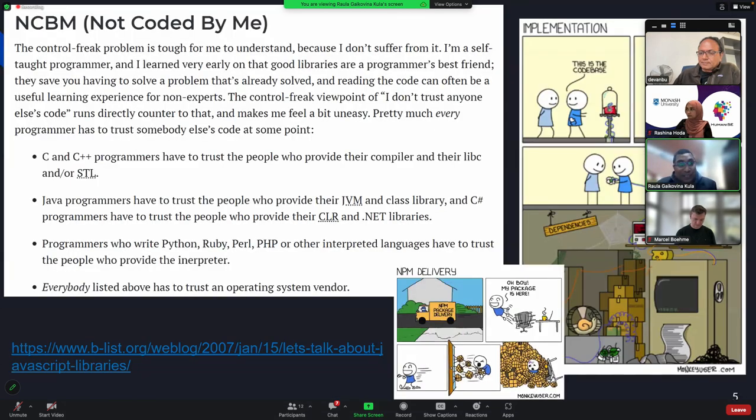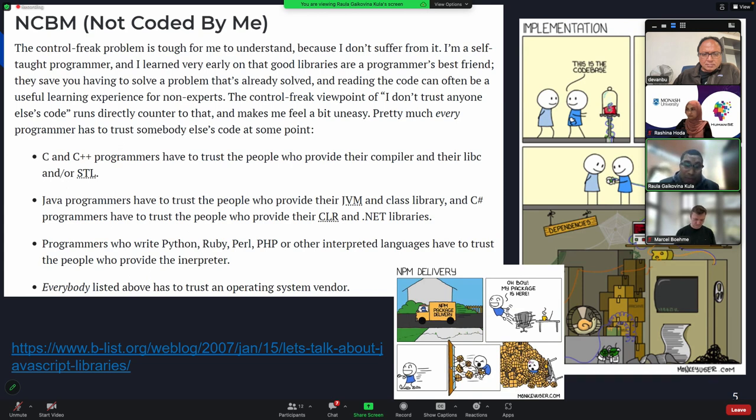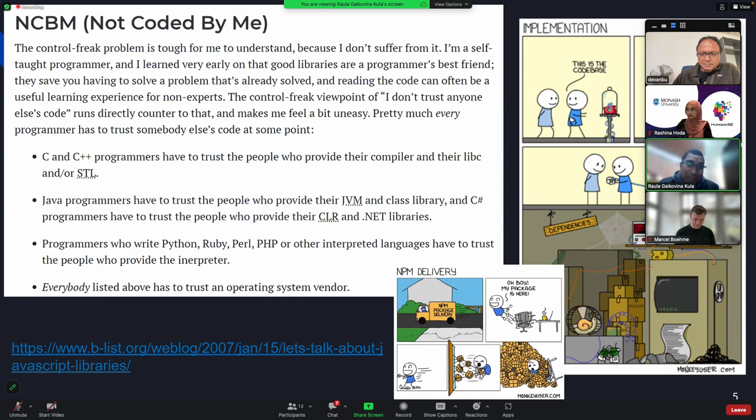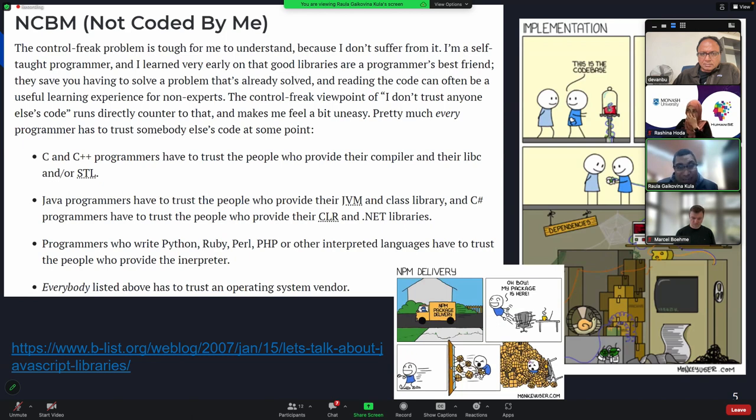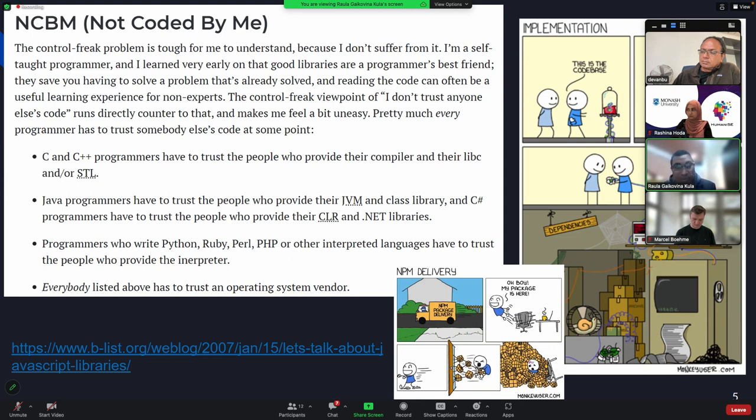Let me take you back to the early days of code reuse. There's this term called NCBM. I know you can't read all of this, but basically developers were very wary of adopting other people's code, which is probably what currently developers would think were kind of crazy. But back in those days, around 2006, people were a bit worried. I don't trust anyone else's code, and I feel a bit uneasy. But then here were arguments for it. You have to trust people and their compilers. You have to trust the class libraries. You need to trust the people that make good compilers. So programmers who eventually start writing Python, Perl, PHP, they have to trust the interpreter. So this is what led to it's all about trust and trusting other people's code.